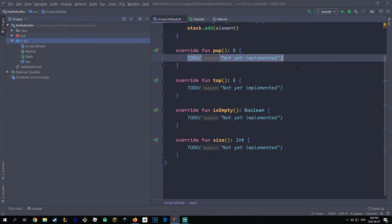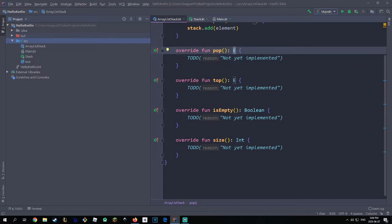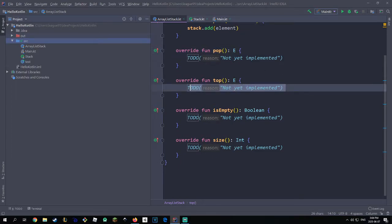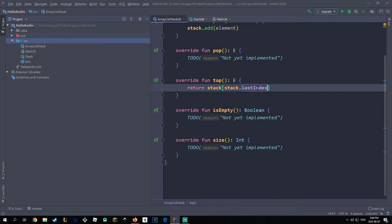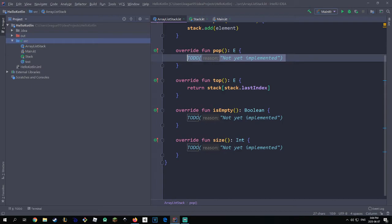For pop, remember what pop does — it retrieves the top element after it removes it, returning the removed element. But before we do that, I want to implement top first to help us with the pop method. In the top method we return stack[stack.lastIndex]. This returns the top element of our array list — so if the array list has five elements, it returns the fifth element.